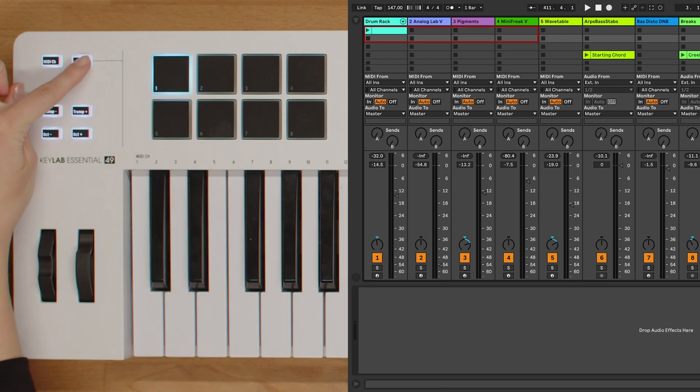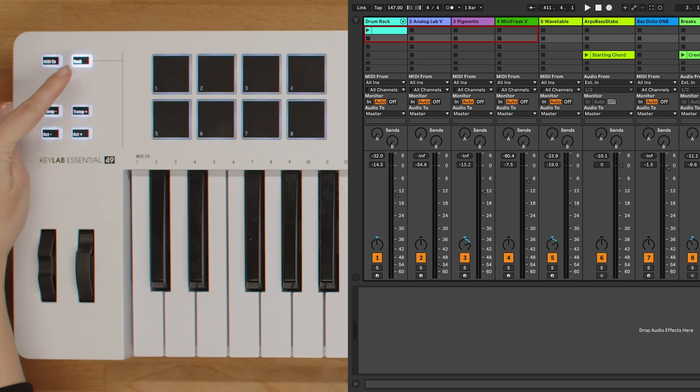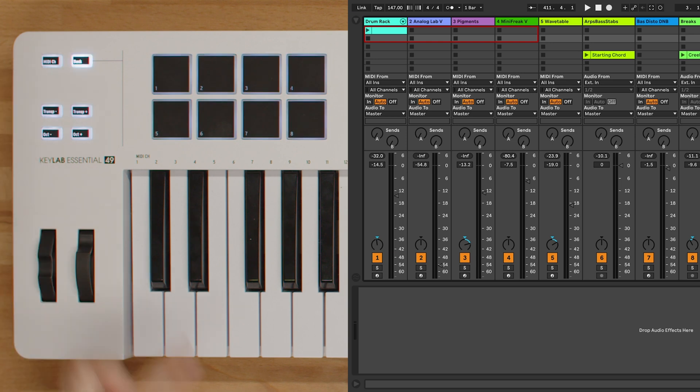In Bank B mode, the pads are used to trigger sounds. The pads are mapped in this way so they trigger sounds in the native drum machine instrument from Live.